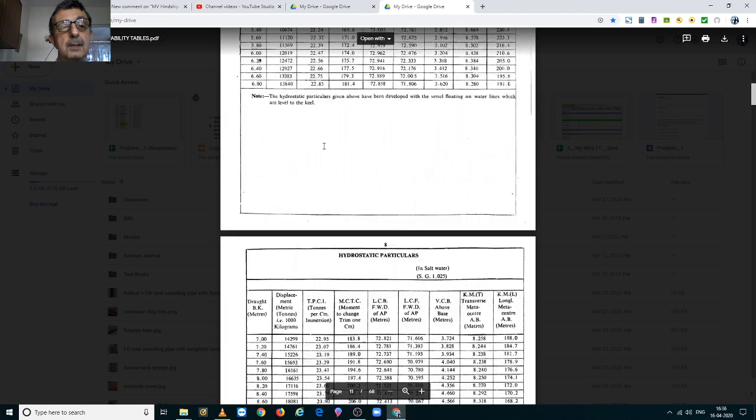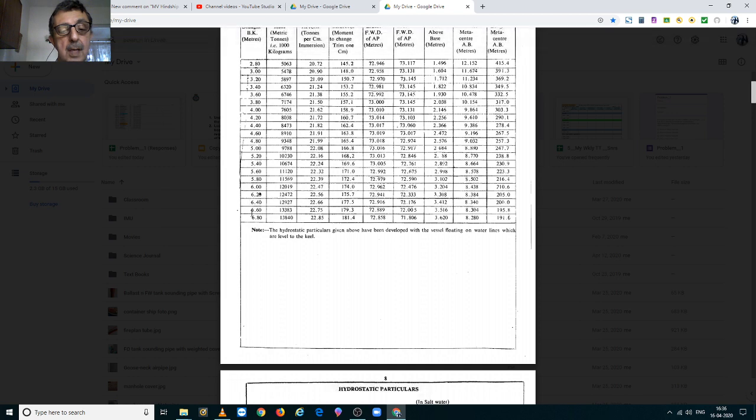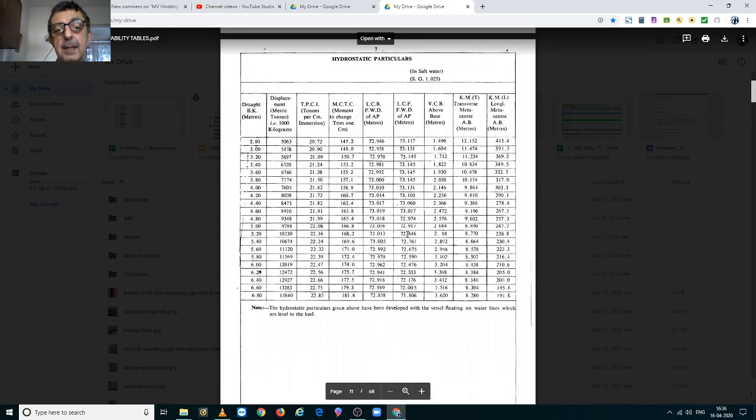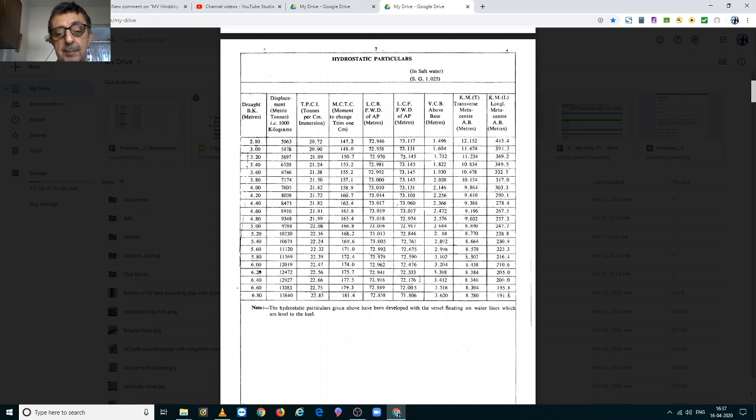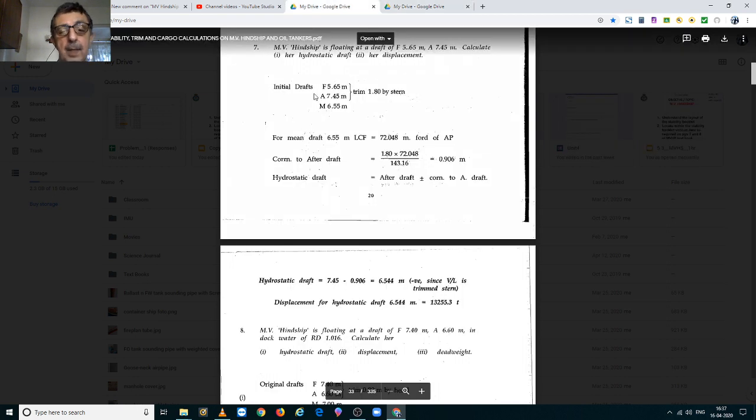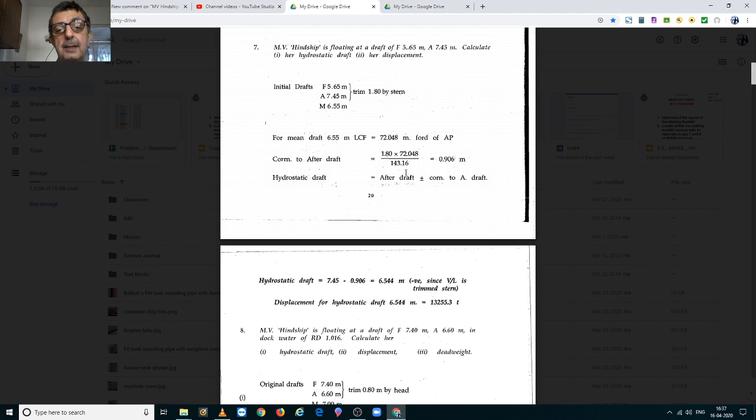6.55m and her LCF is between 72.176 and 72.005m. After interpolation, we find her LCF to be equal to 72.048m and it is always forward of the aft perpendicular.